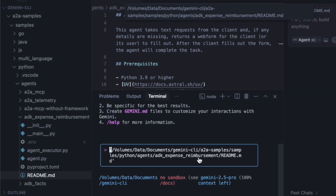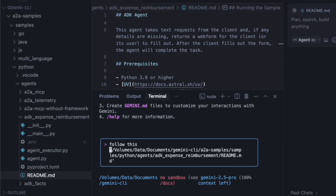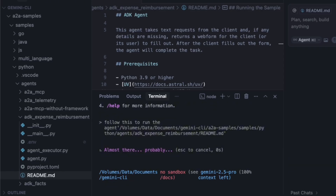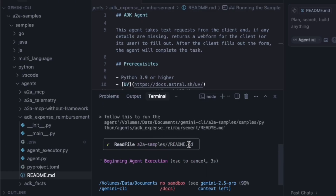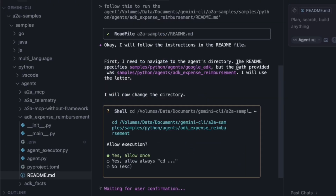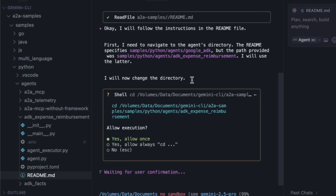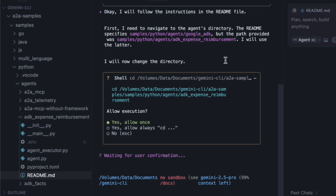I'm now in a new terminal window. Let's have Gemini read this MD file for us to understand how to run the sample agent. I'll drag the file path into the prompt and ask it to follow this to run the agent. It's analyzing the file. First, it identifies a discrepancy — the path provided was samples/python/agents/adk/expense-reimbursement. It says it will use the latter.